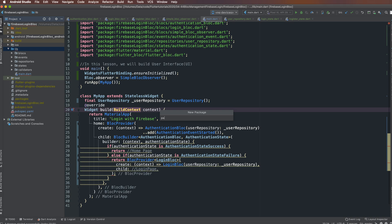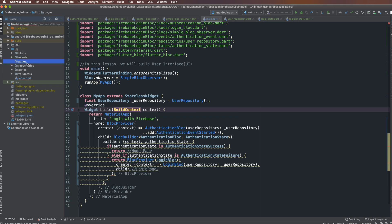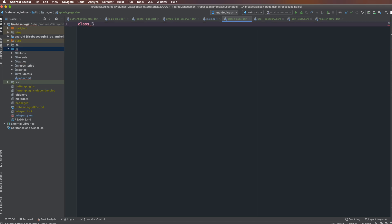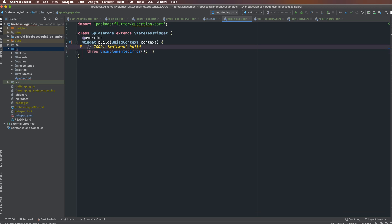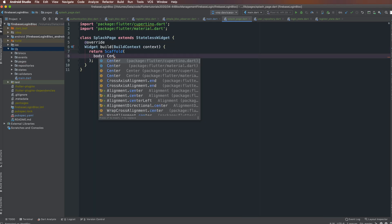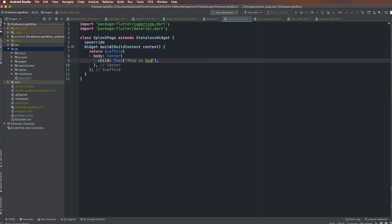I define a package name for the pages. Pages and screens are the same — for example, SplashPage. I define a widget named SplashPage which extends StatelessWidget. I override the build function, which returns a Scaffold. The Scaffold has a body of Center containing a Text widget saying 'Splash' with font size 22.